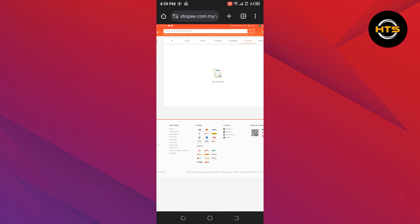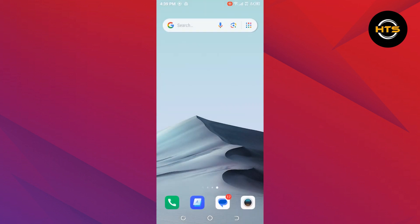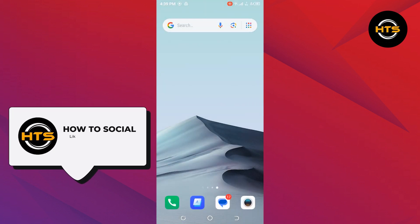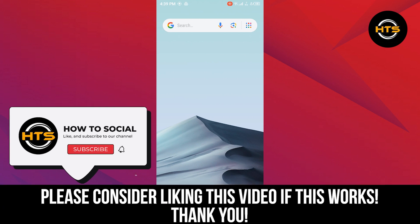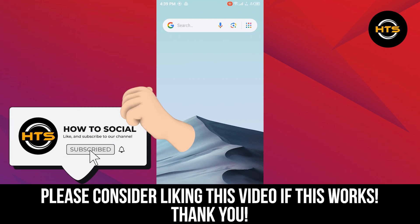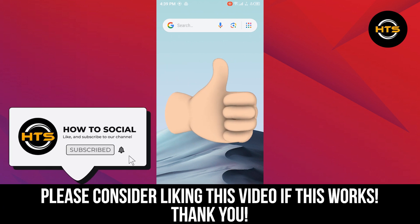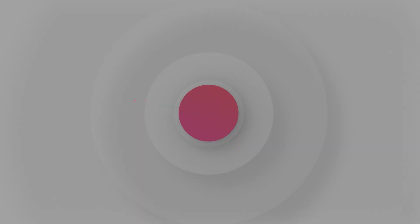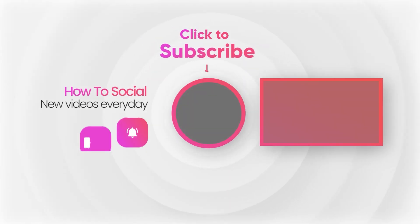Thank you guys for watching this video, hope you got some value. Make sure to like the video and subscribe to the channel to get notified for new videos. See you in the next one.